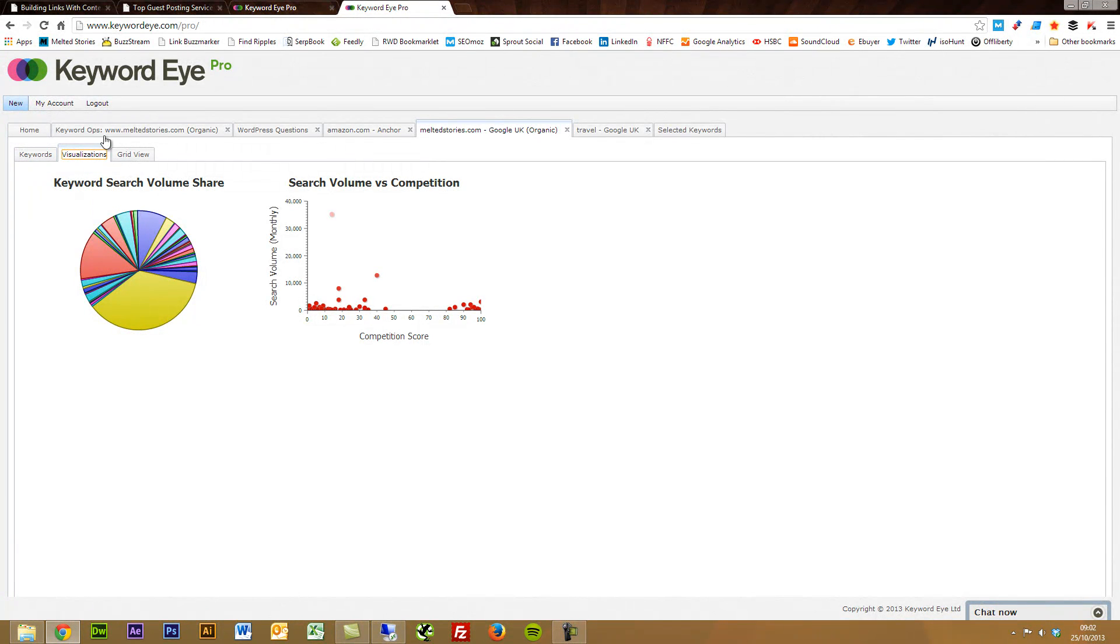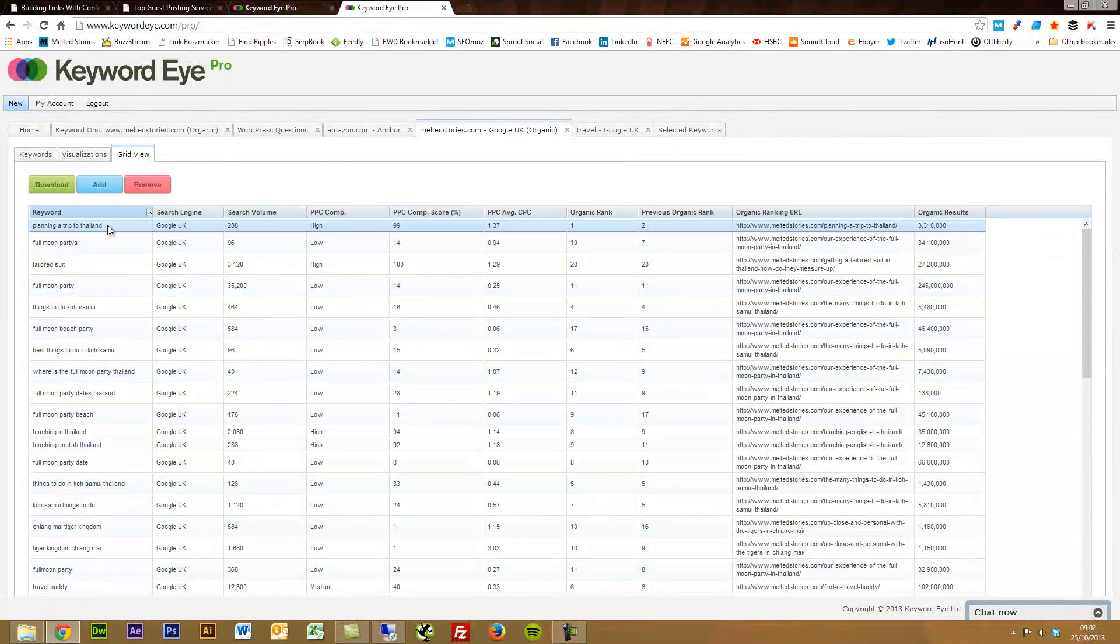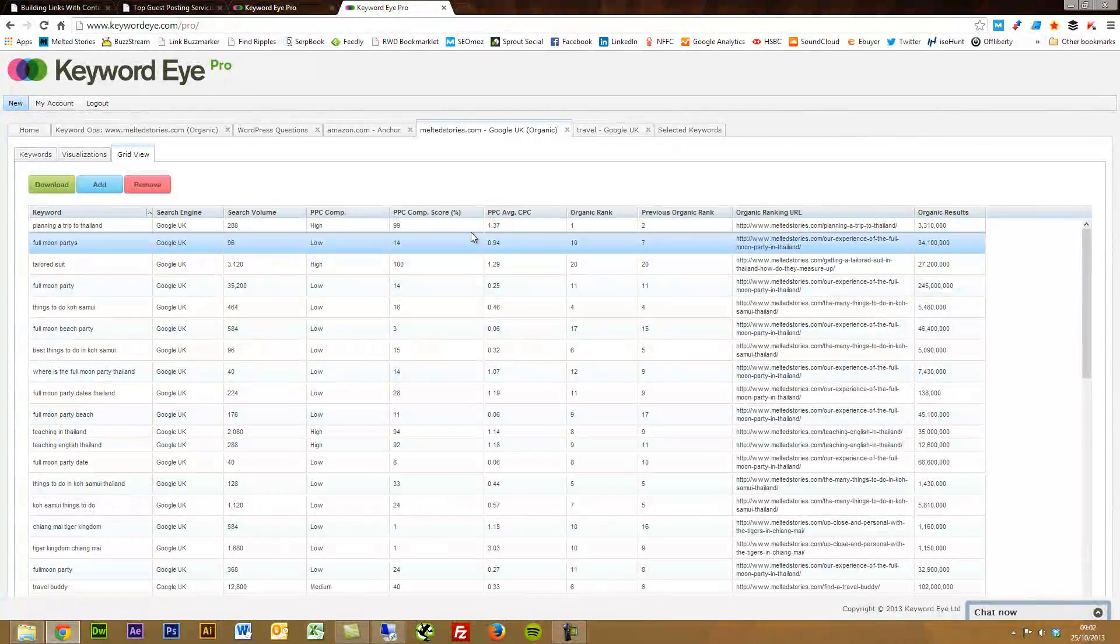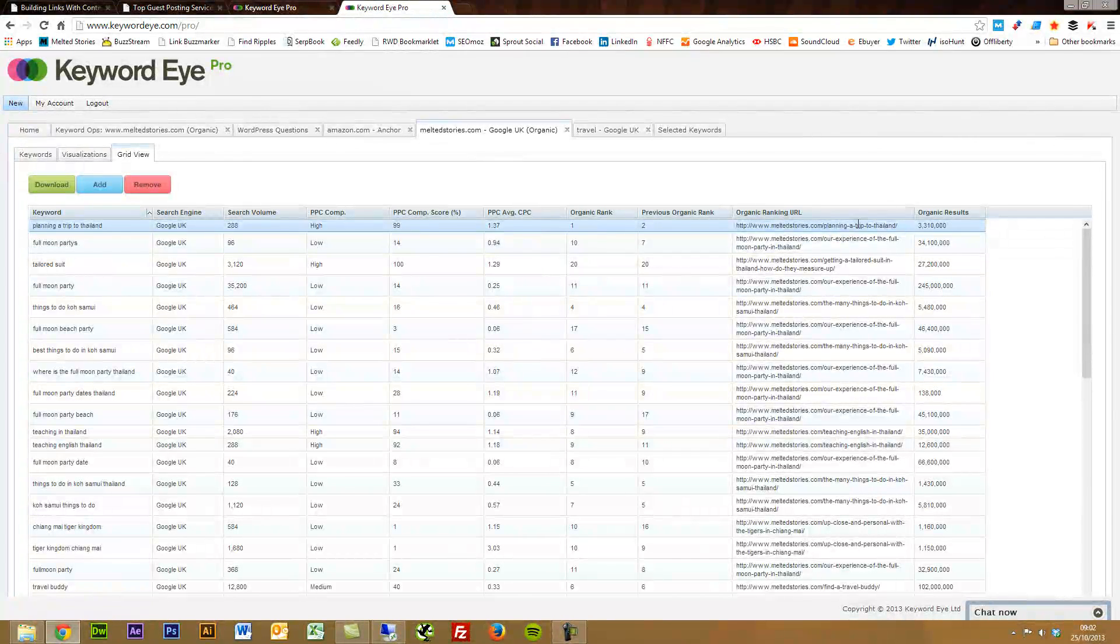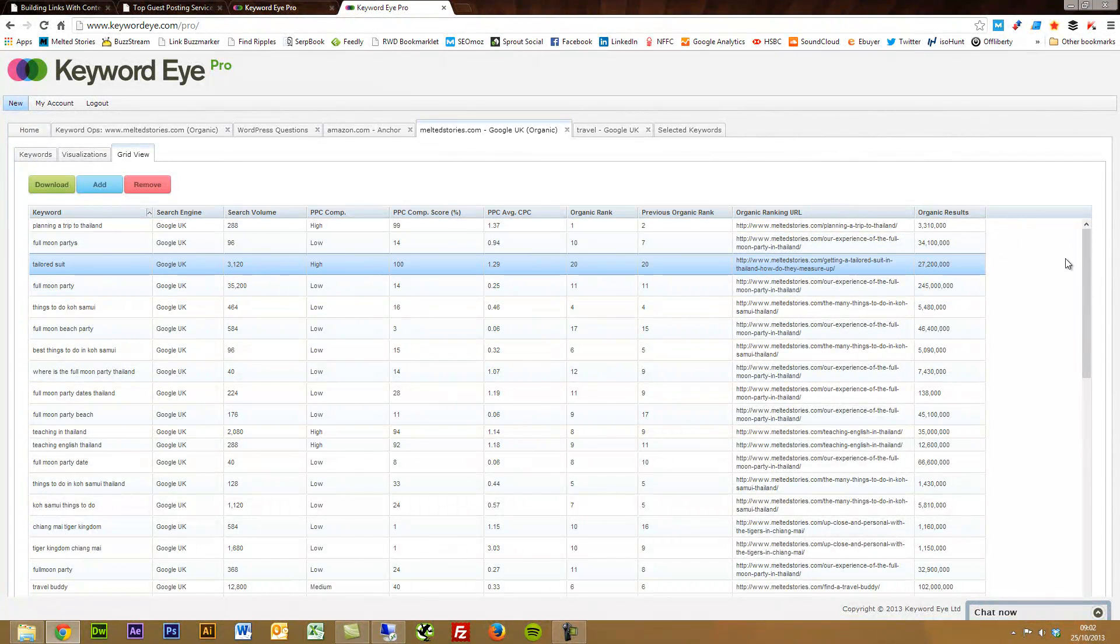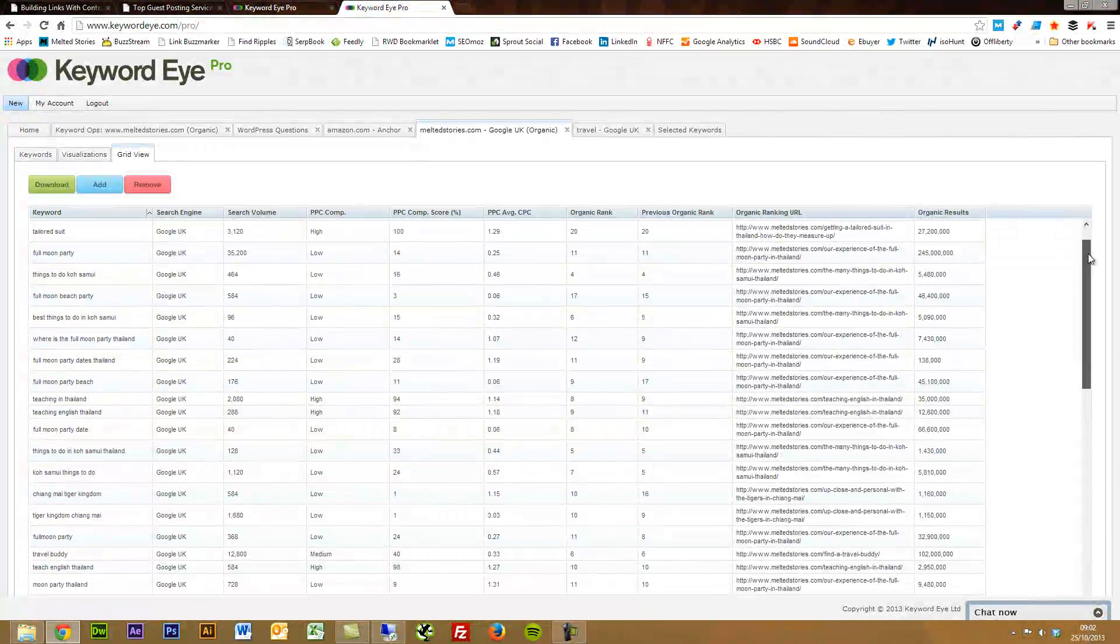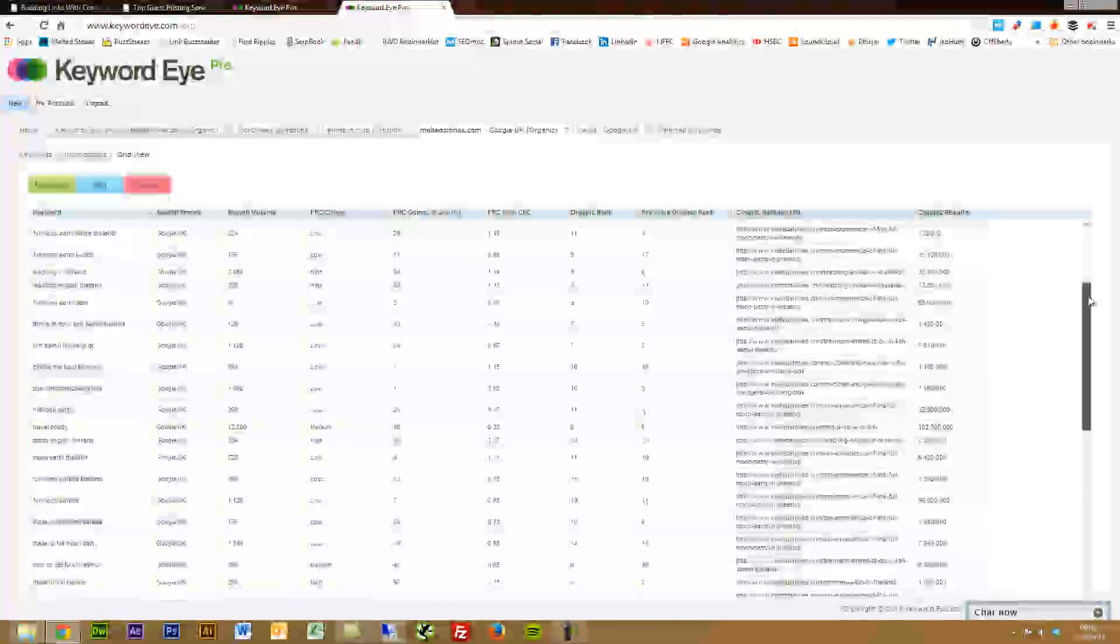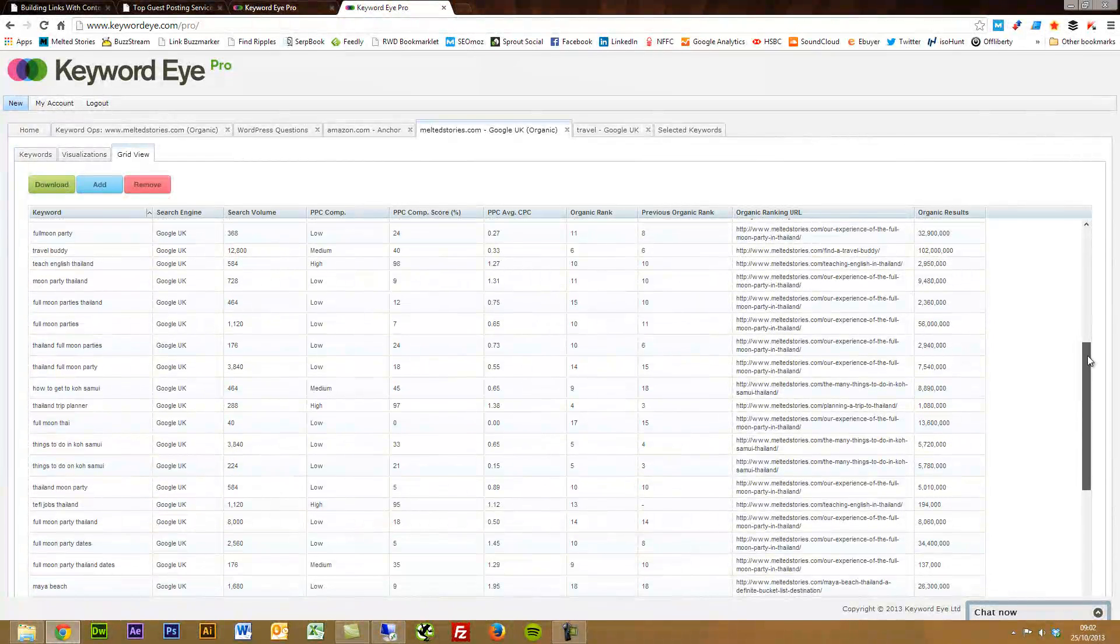This section is just awesome. The grid view doesn't just show you the keywords, but it also shows you the search volume, yes, but where that domain is ranking and which URL is ranking. And this keyword report was pulled off in about, it must have been about 20 seconds. So we've got all of the URLs that my travel blog is ranking for specific keywords, all of the organic ranking reports.